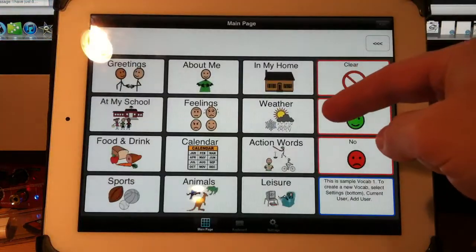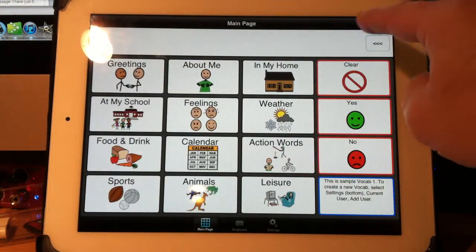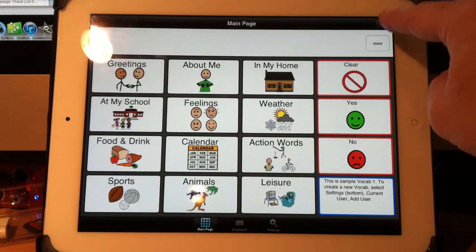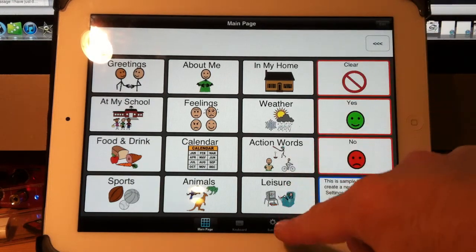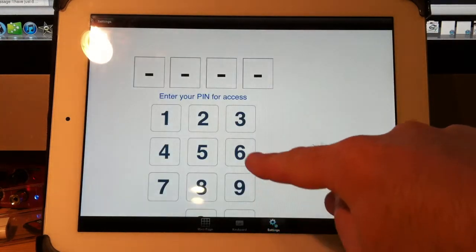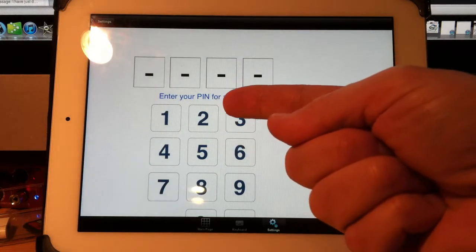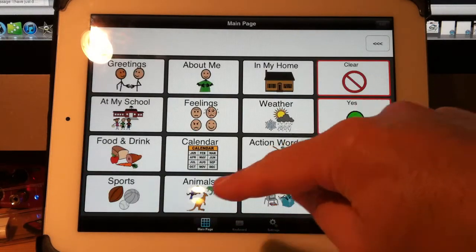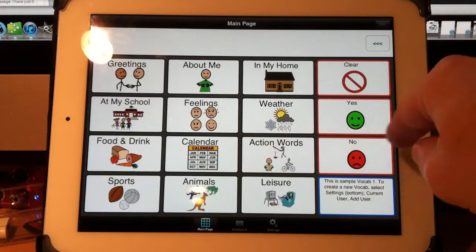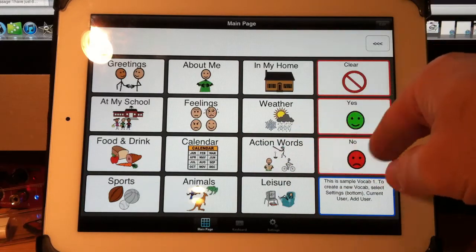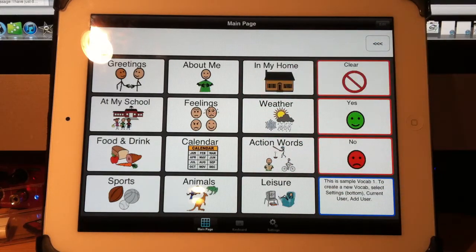Now that I've done that, if I go in, see my edit button is disabled — if I touch it, nothing happens. If I touch on settings, that's my password thing. So that's how simple it is to keep your user out of the editing and changing and messing around with your settings.